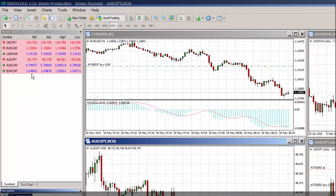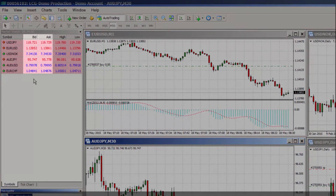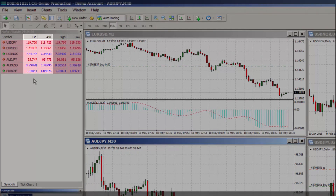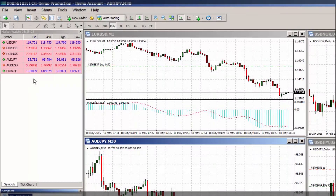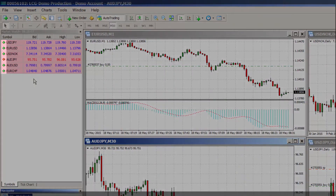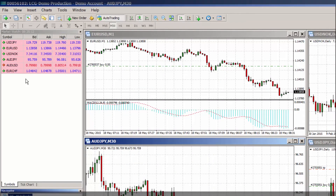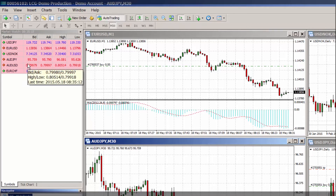In the market watch window you can see the bid and ask price for each instrument. As you know, the difference between the two prices is called the spread, and each time a new quote comes into the platform the market watch will update accordingly. The green and red arrows on the far left show whether the pair is moving up or down, as do the blue and red colors of the bid and ask prices. Blue indicates the price is moving higher and red if the price is moving lower.